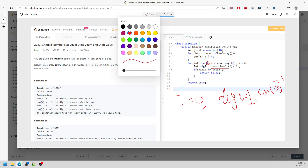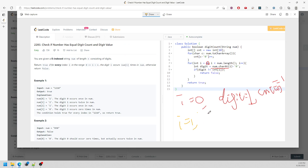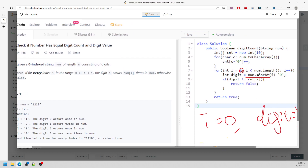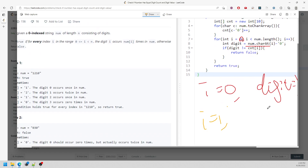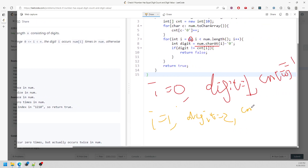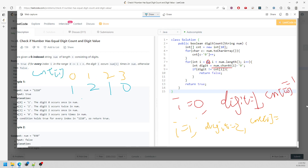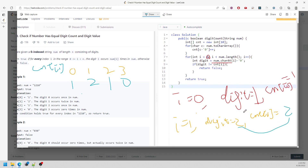Then for i equal to 1: nums.charAt(1) is '1', so digit equals 2. Counter at 1 equals 2 — 2 equals 2, right? So just follow the logic and you'll be able to know if these are matched. You need to keep traversing for i equal to 2, i equal to 3, and so on.